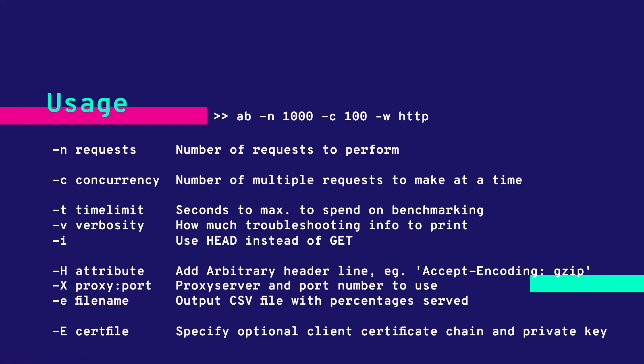This is the simple AB command where we are sending 1000 requests with the concurrency of 100 to the localhost URL.